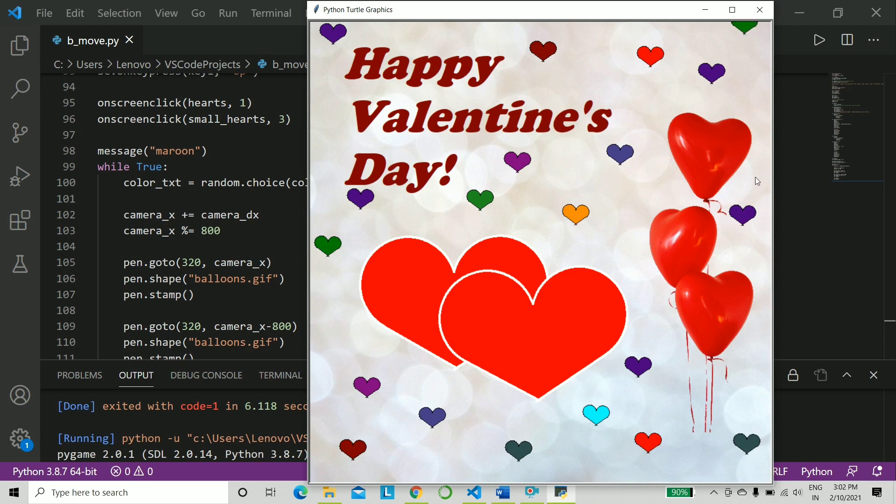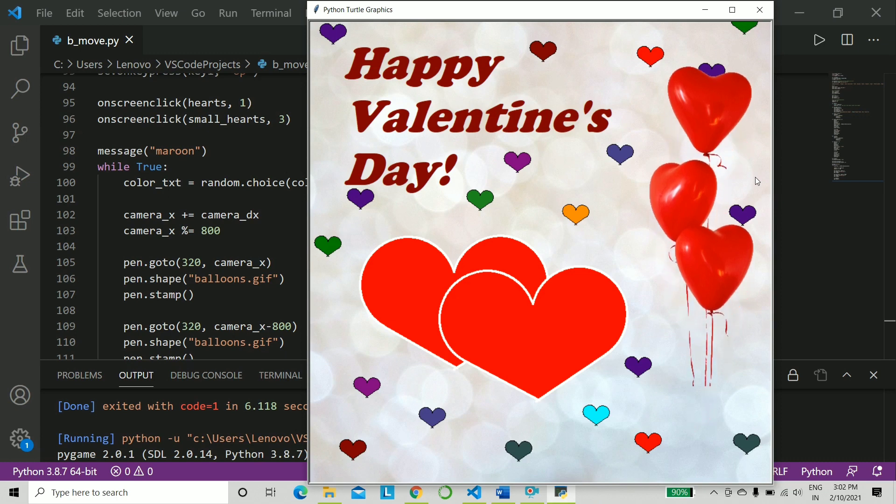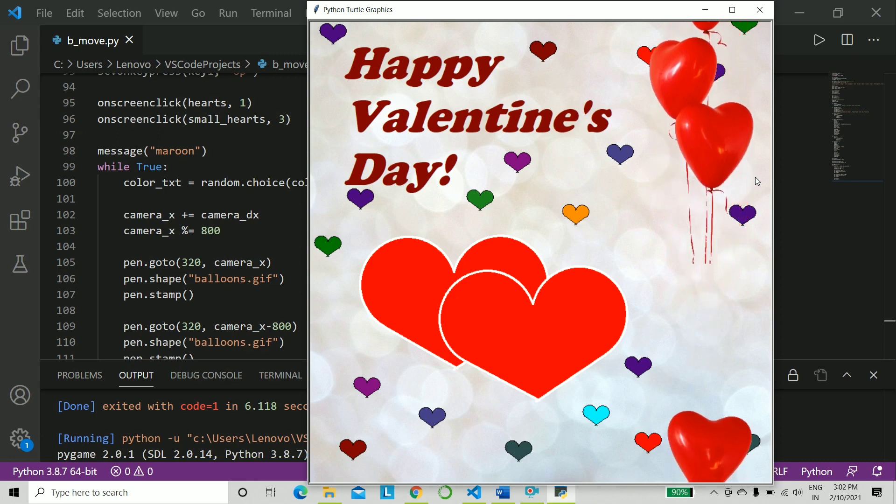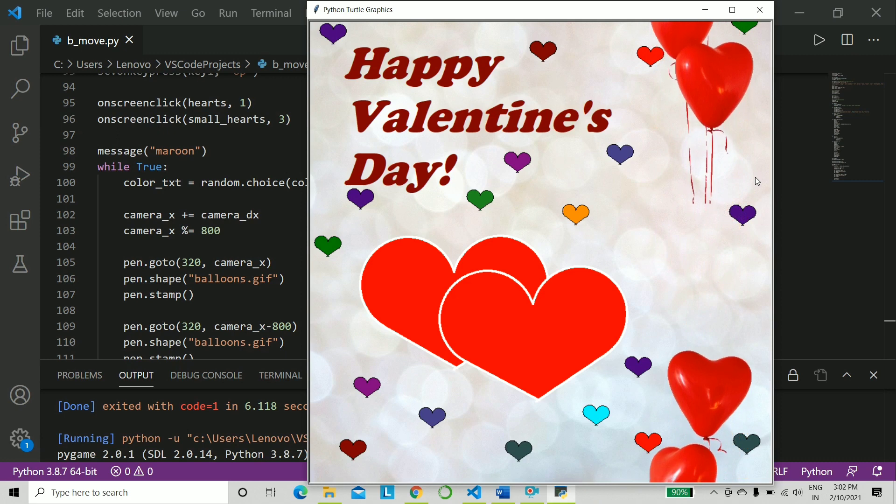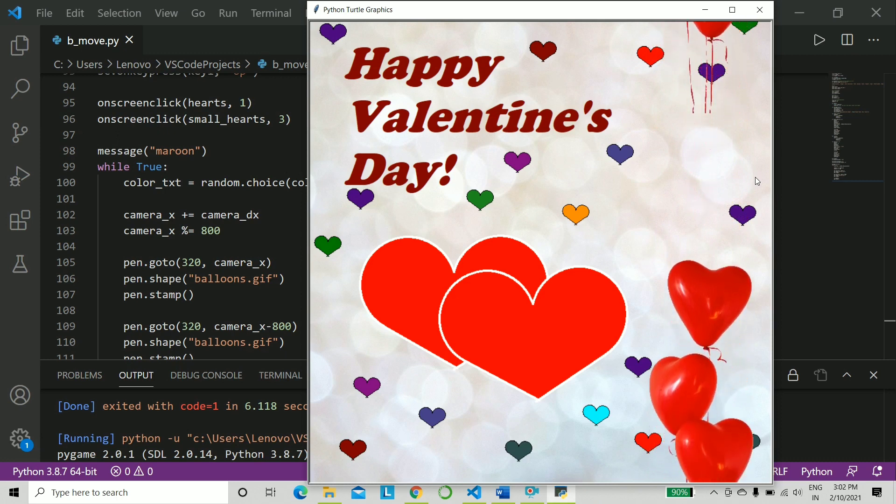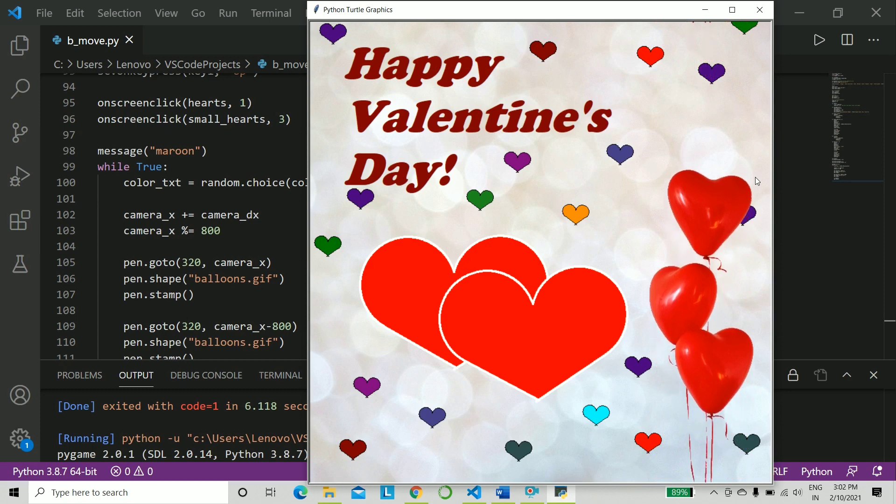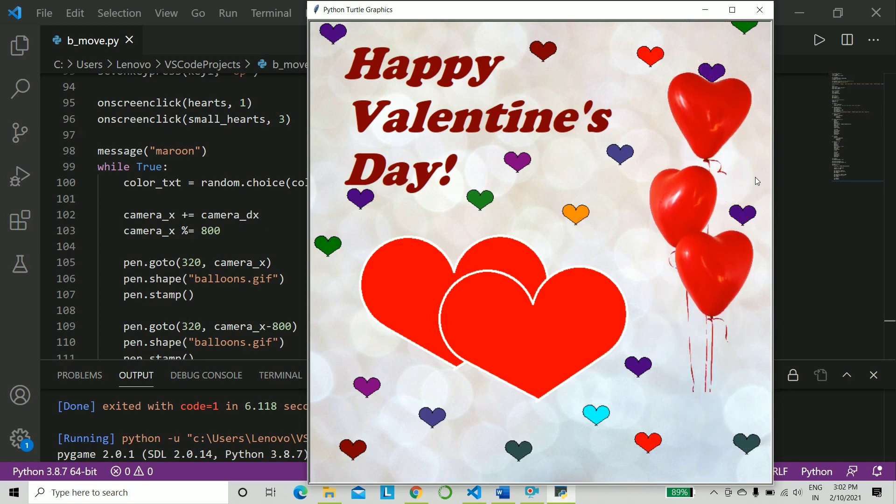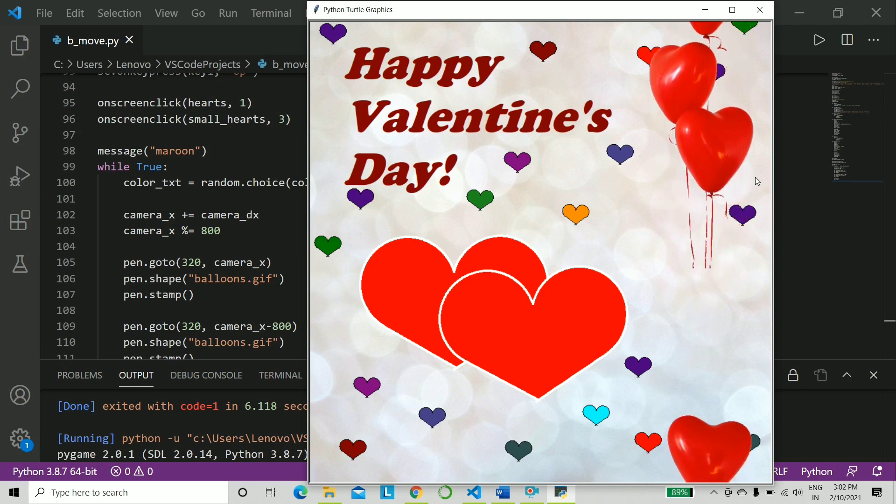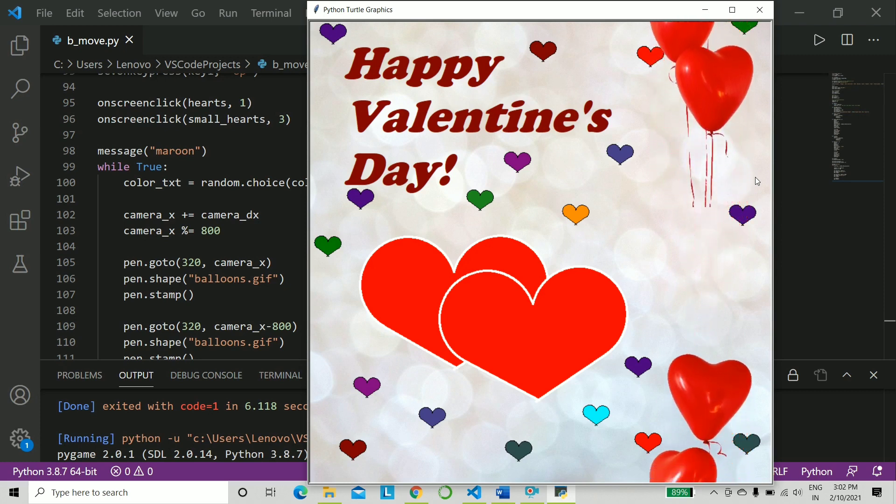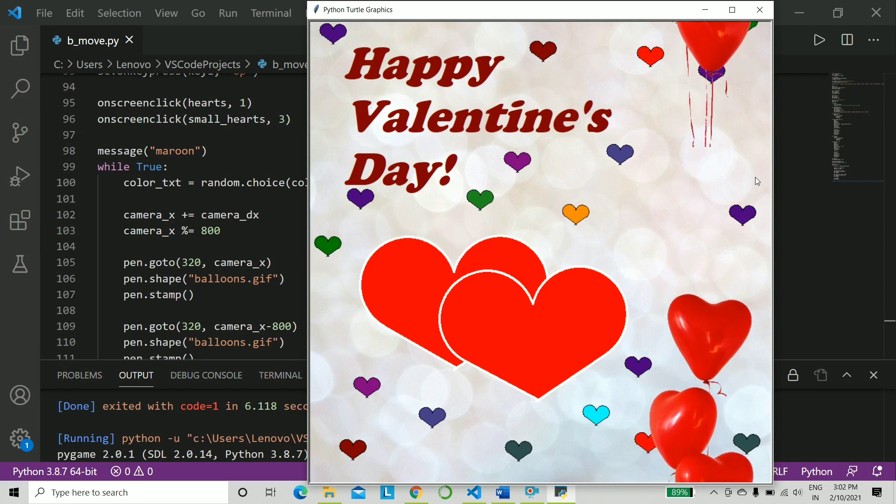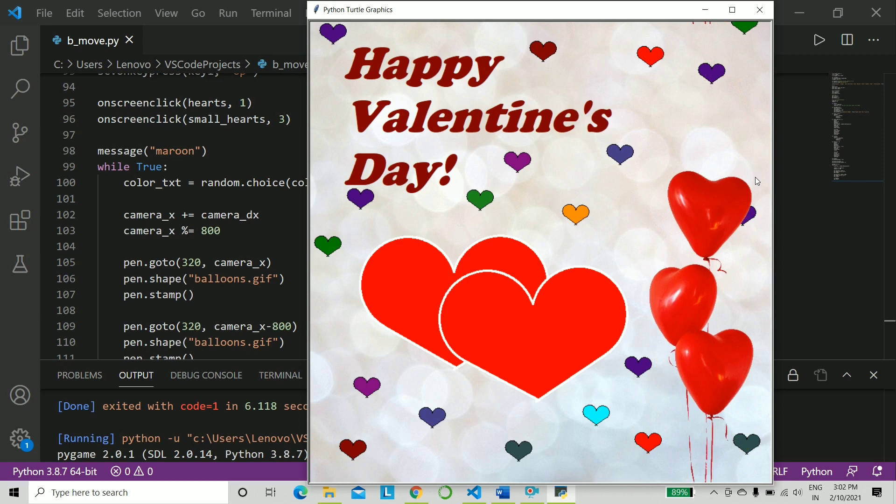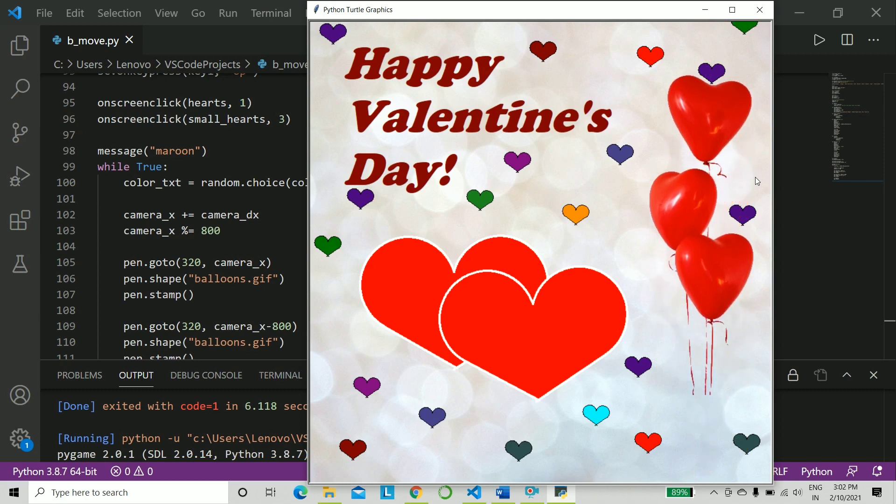And now comes the most interesting part of this card. There you go, isn't that nice? So you see, this is going to be a really lovely surprise for your loved ones, and the flowing of the balloons doesn't stop at all. It will continue as long as you have the card open.